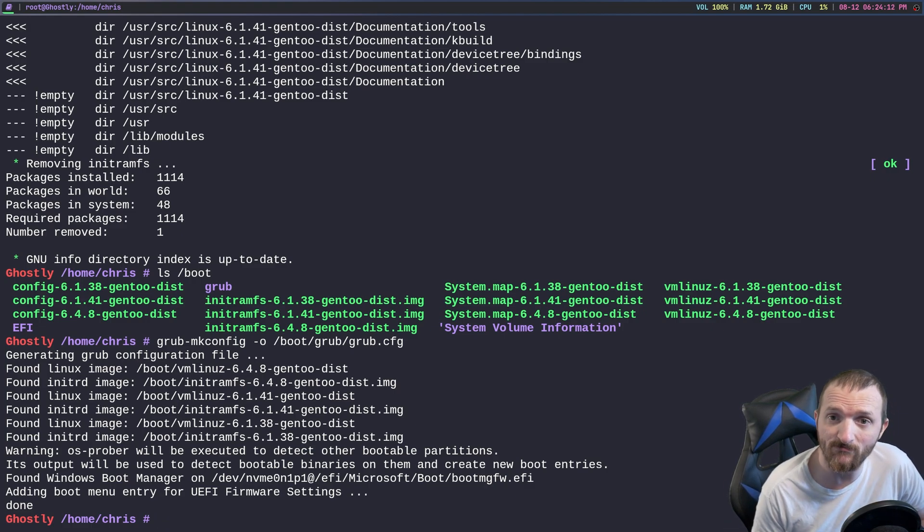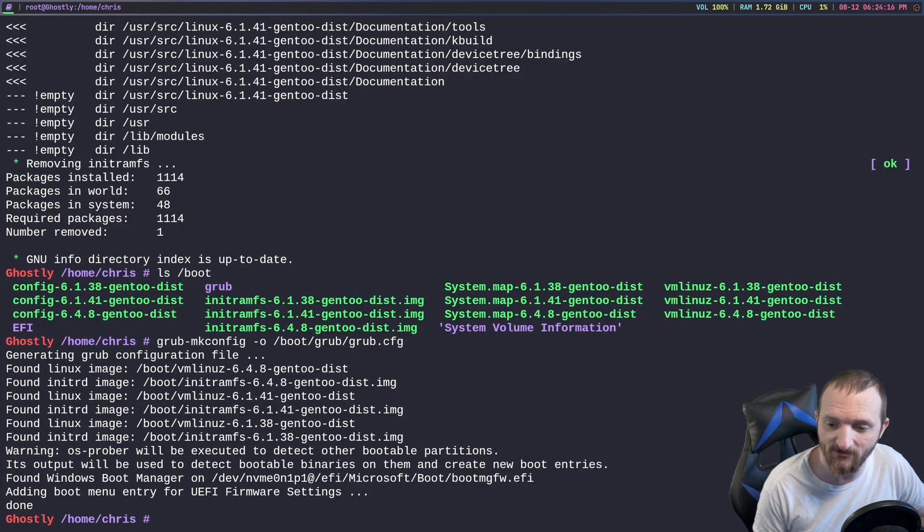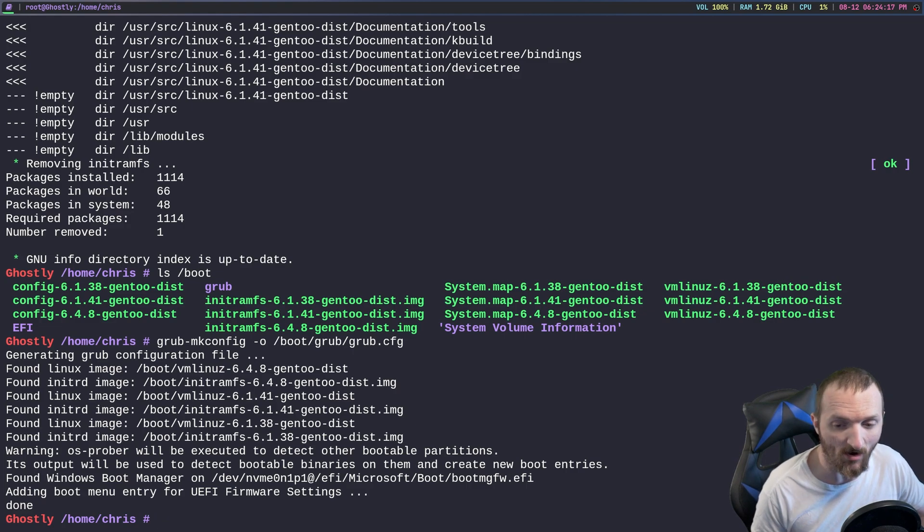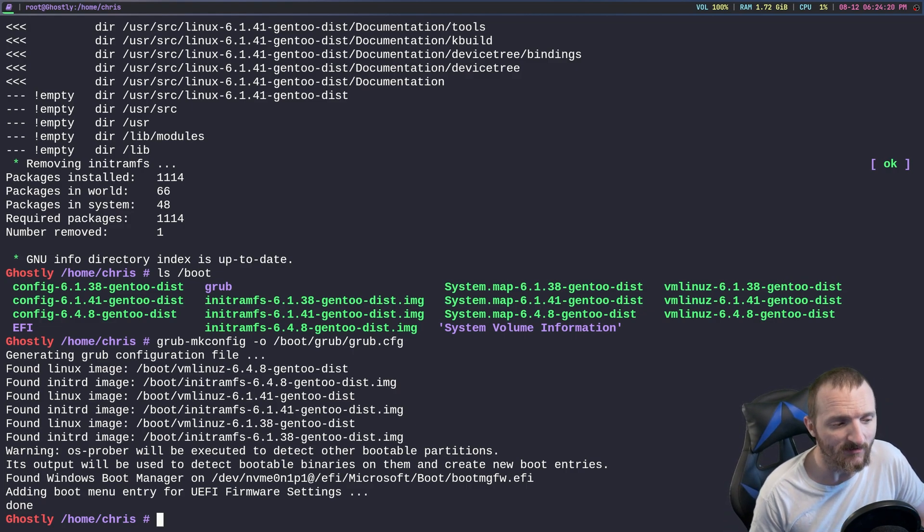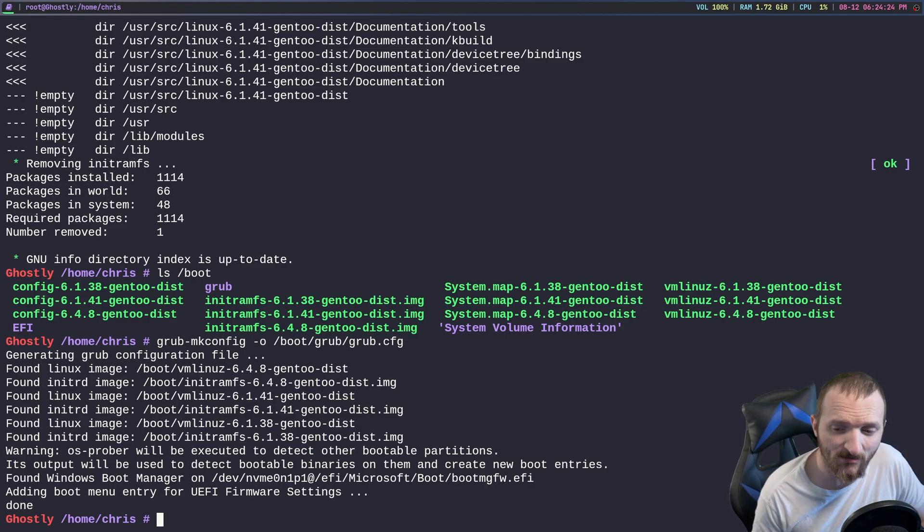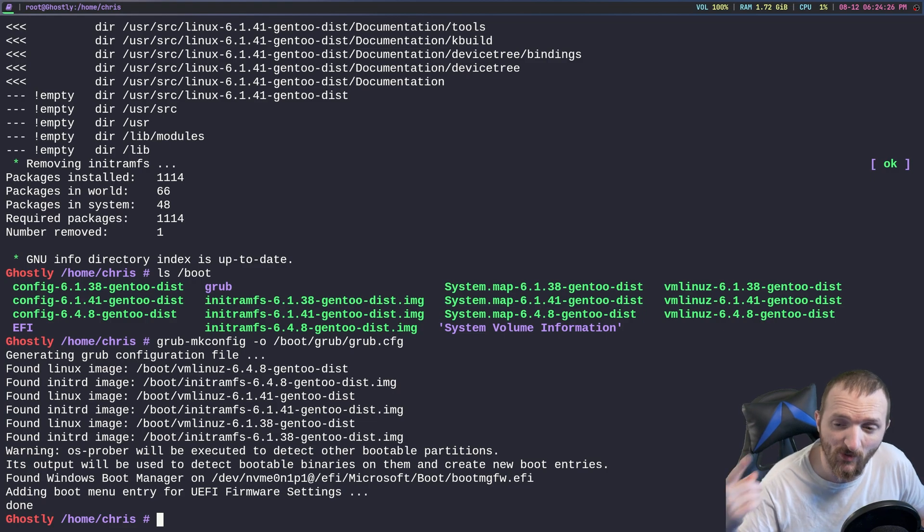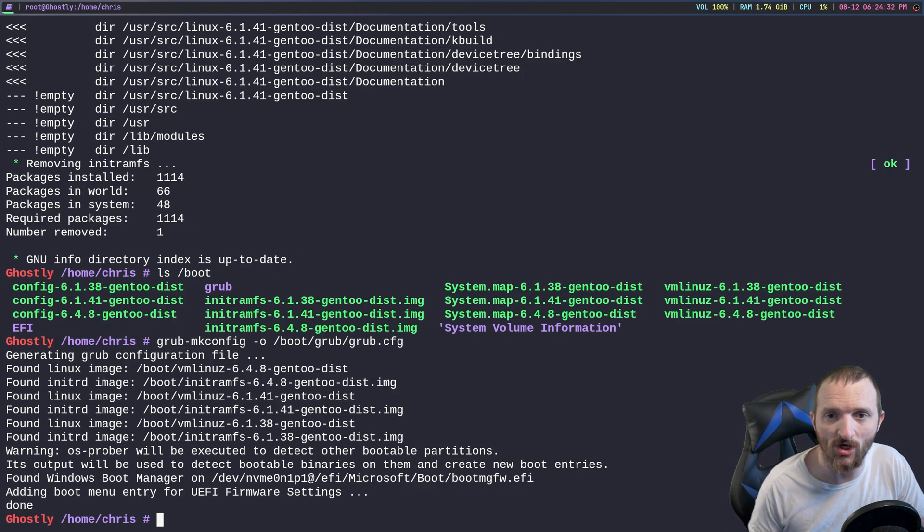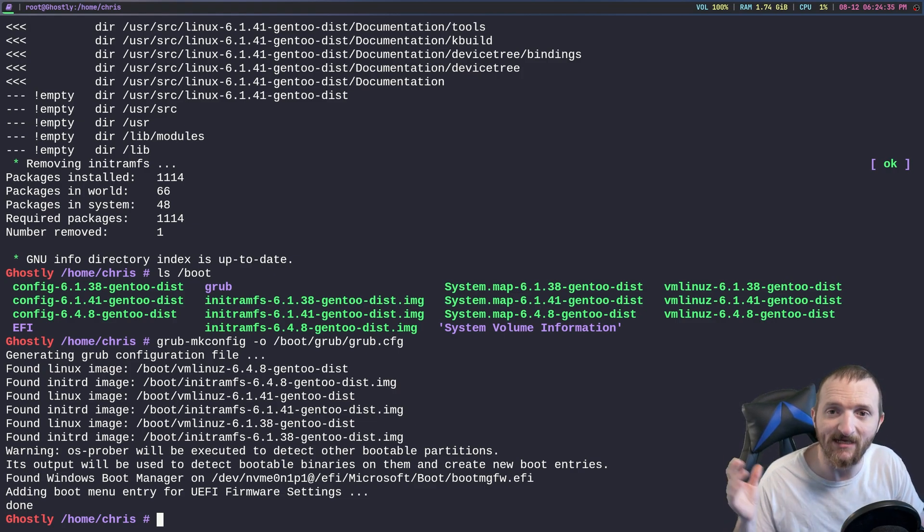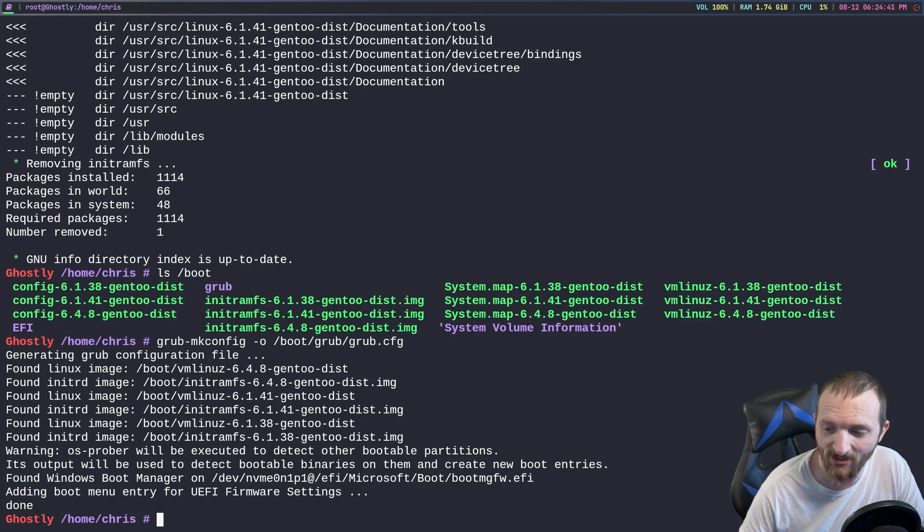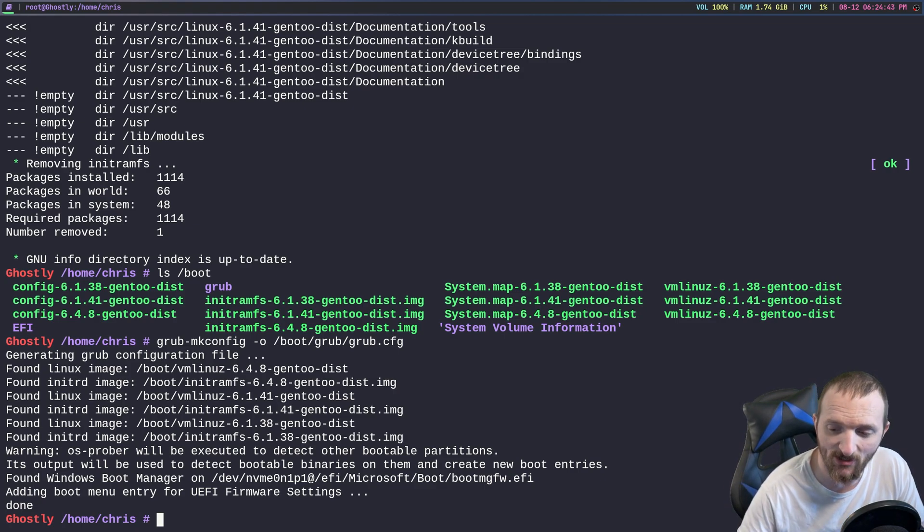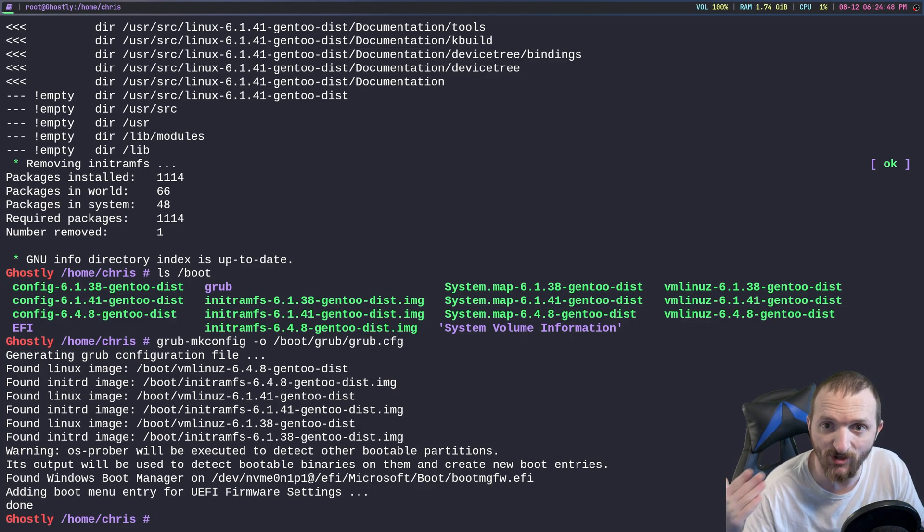And after you do that you're pretty much done. You reboot the system and hopefully everything boots up as normal. Like I did say though, if you are running nvidia after you do a reboot it is kind of wise to go ahead and re-emerge your nvidia drivers if the nvidia drivers did not emerge along with the newest kernel. So what I'm going to do is I'm going to pause the video right now and then I'm going to reboot my system and I will bring you guys back into the newest kernel.